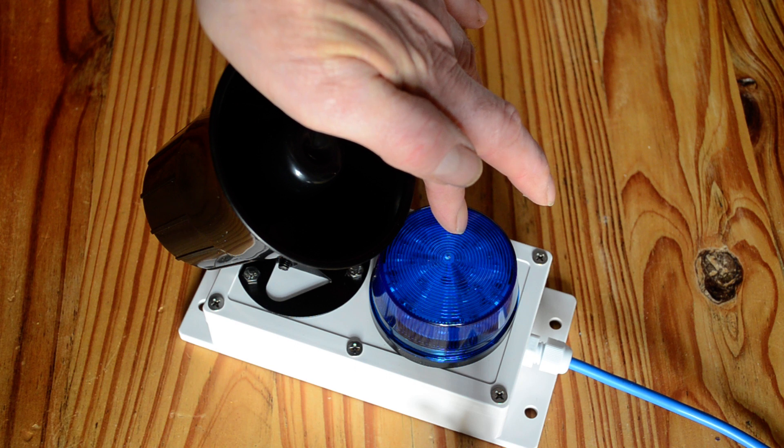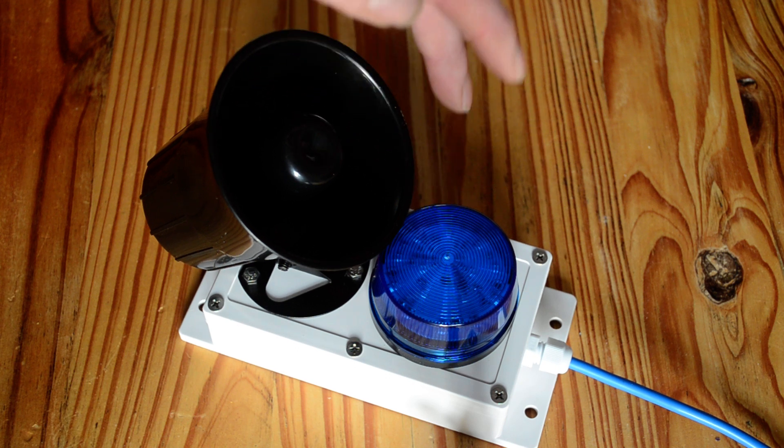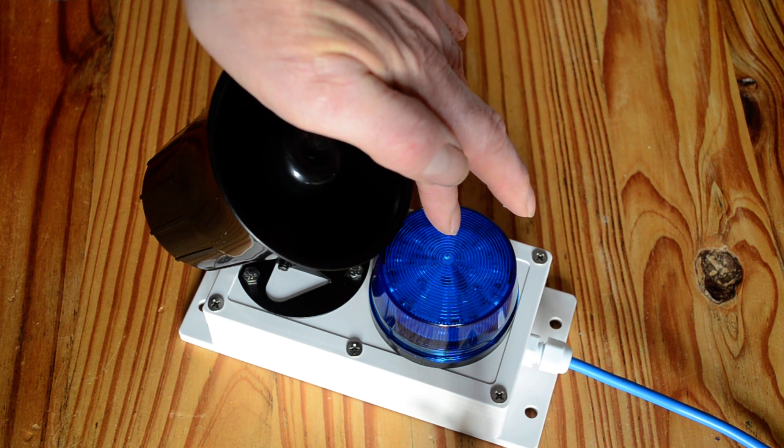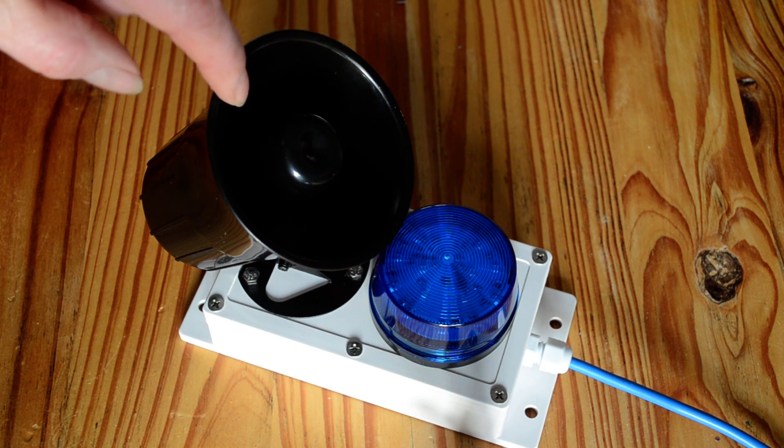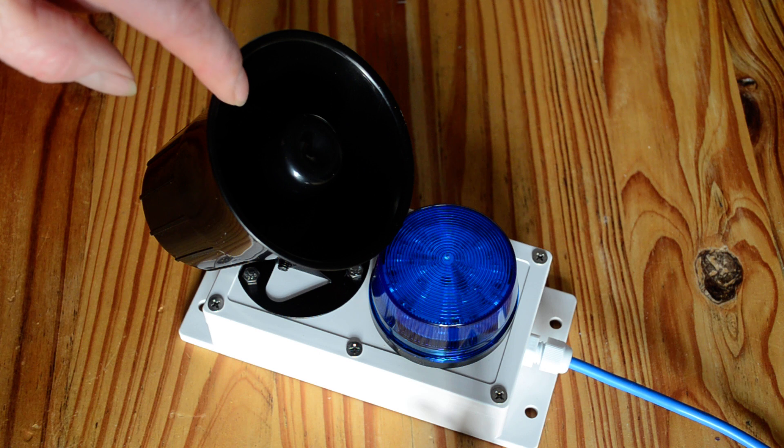You've got the blue flashing strobe which really does light up at night and a 115 decibel siren.